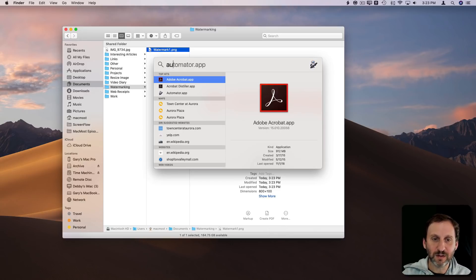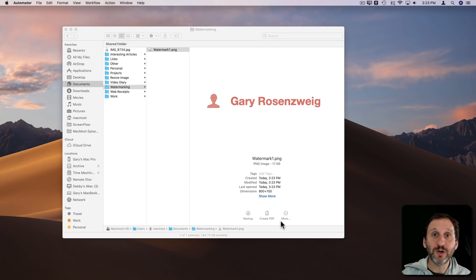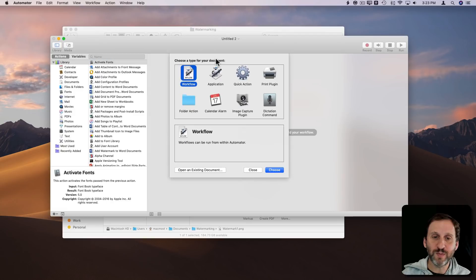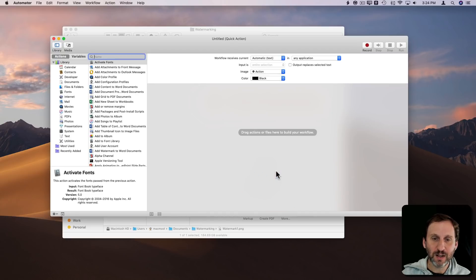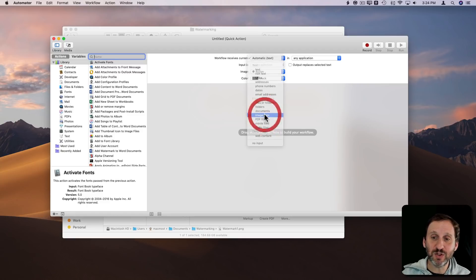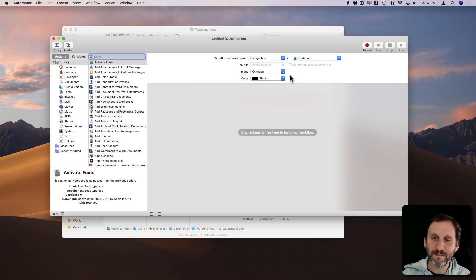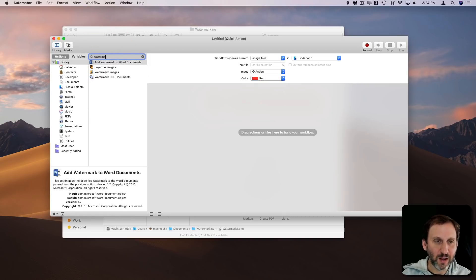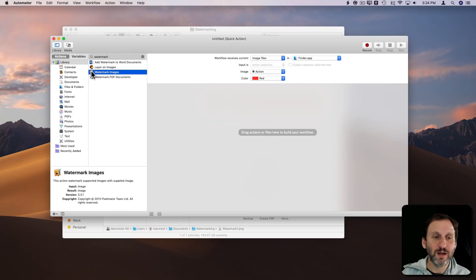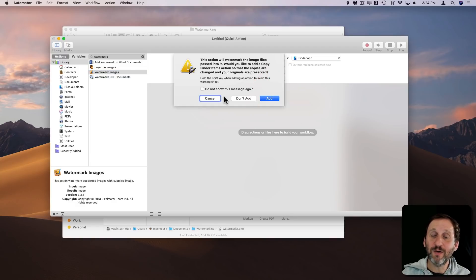I'm going to run Automator and create a new process of type Quick Action — that's how it appears in Quick Actions in the Finder. I'll set it to receive an image file in the Finder, and make the icon red so it stands out. Now I'm going to search for 'Watermark' and we can see one of the watermark actions is from Pixelmator — you can see the Pixelmator logo. I'll drag that in, and the first time it will ask if this is okay — I'll say yes and add it.